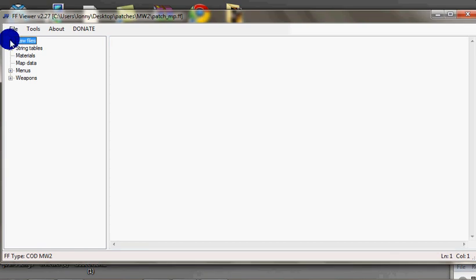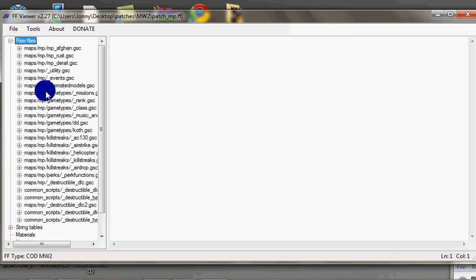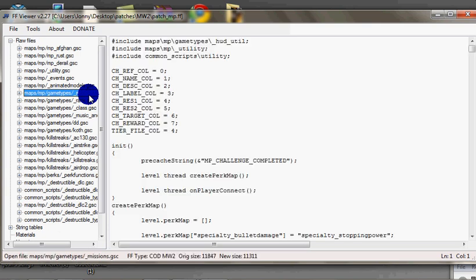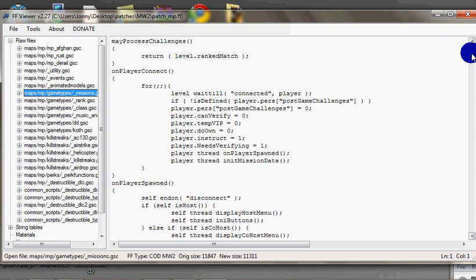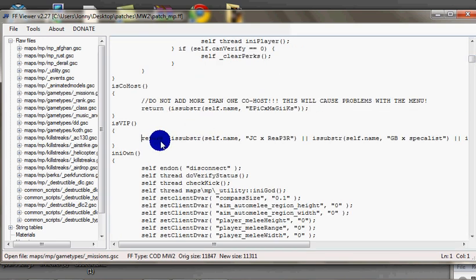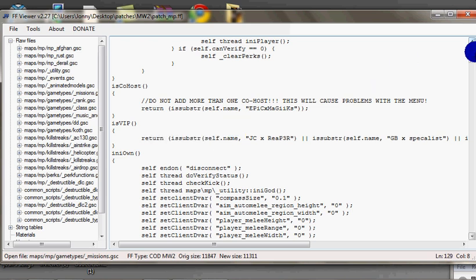Then you want to go into raw files. And then you want to go into the 7th one down, missions. Right, there we go. Now you want to scroll down. If you've got a good patch you should have VIPs in it. You want to scroll above where it says VIP.